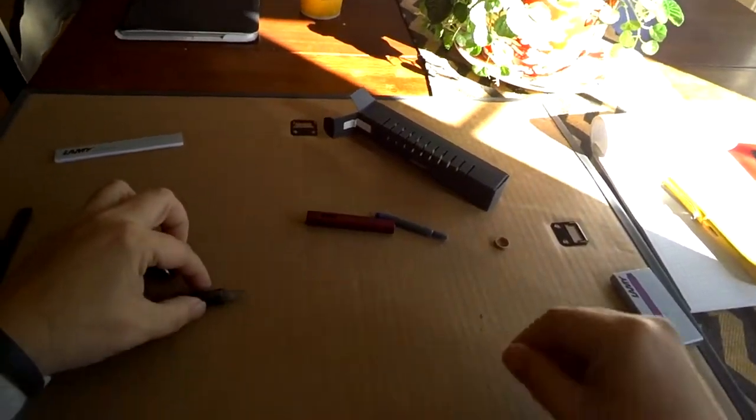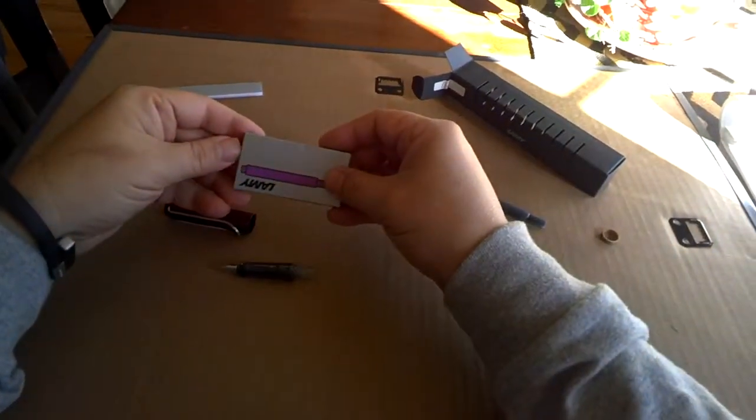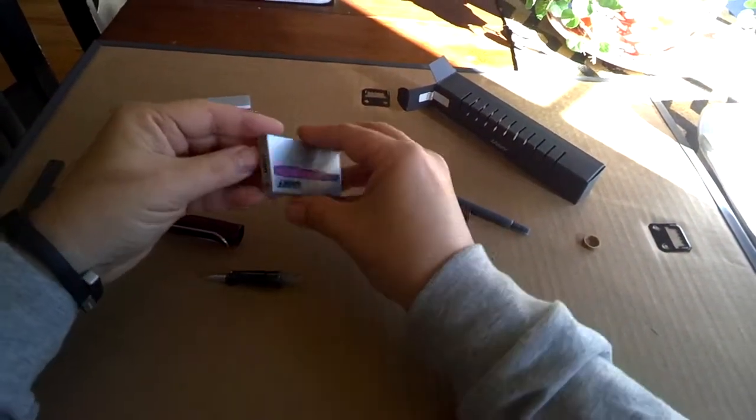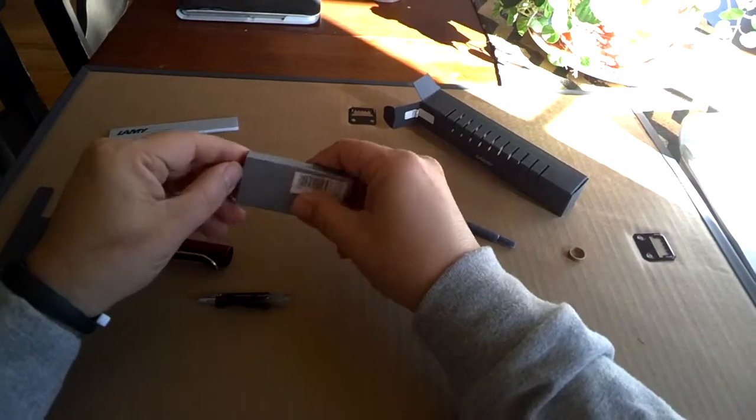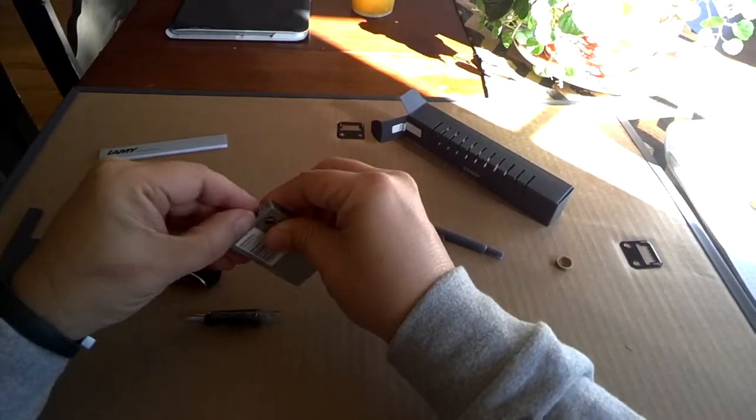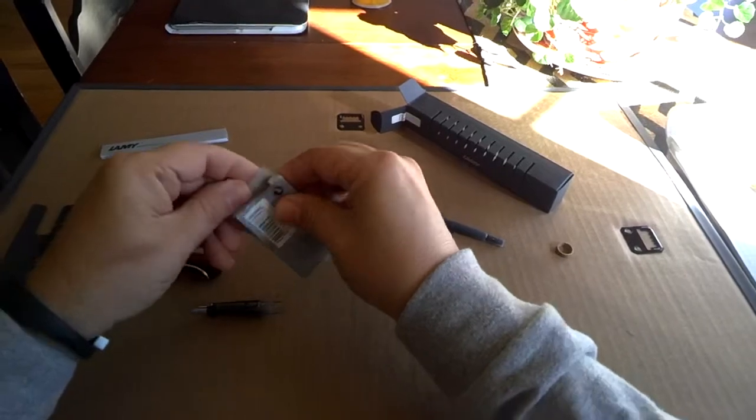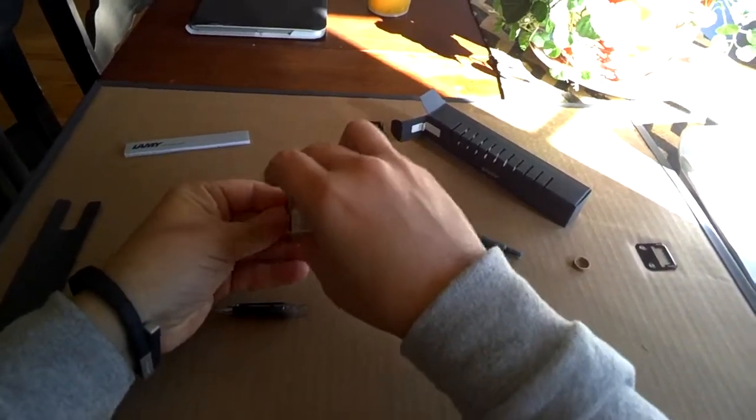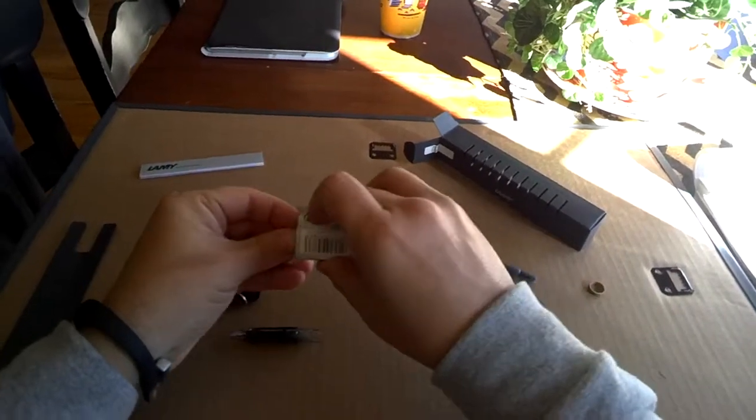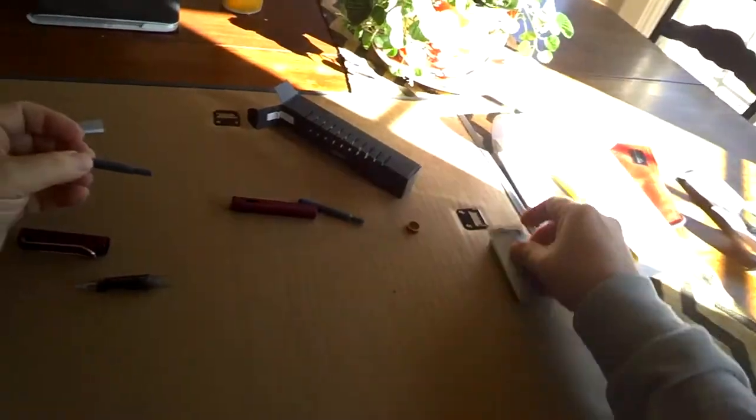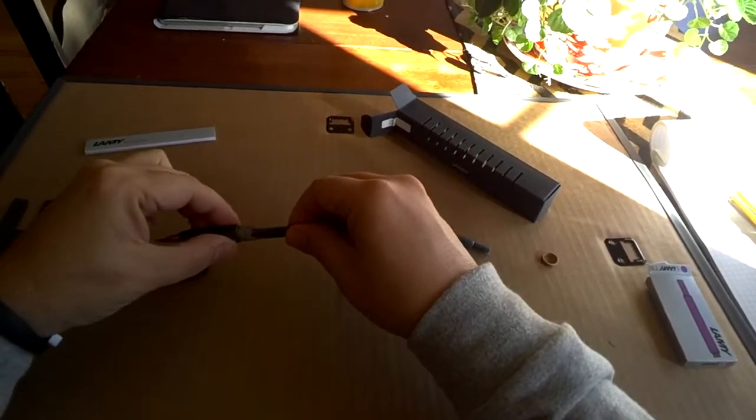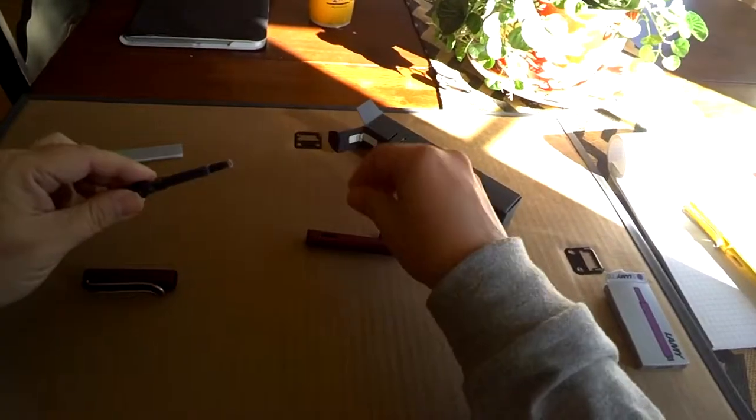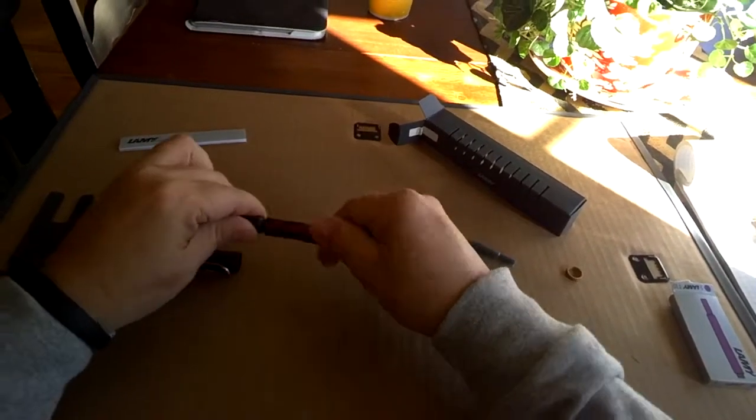So let's get this loaded up. As you can see, I got the purple color and I got some violet cartridges to go in it. Let's get one of these put in here and just stick that in and tighten it down.